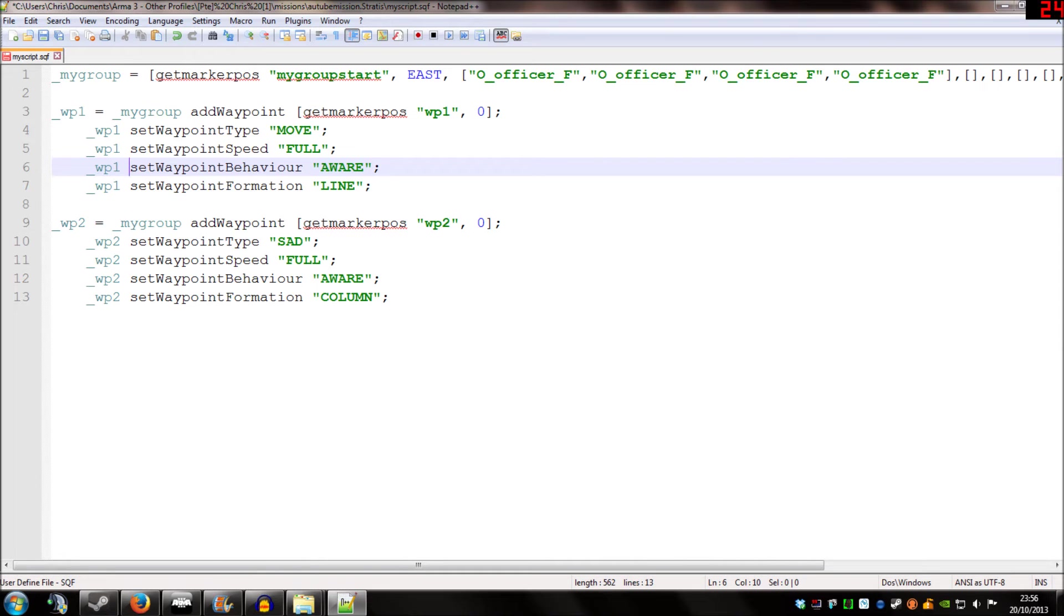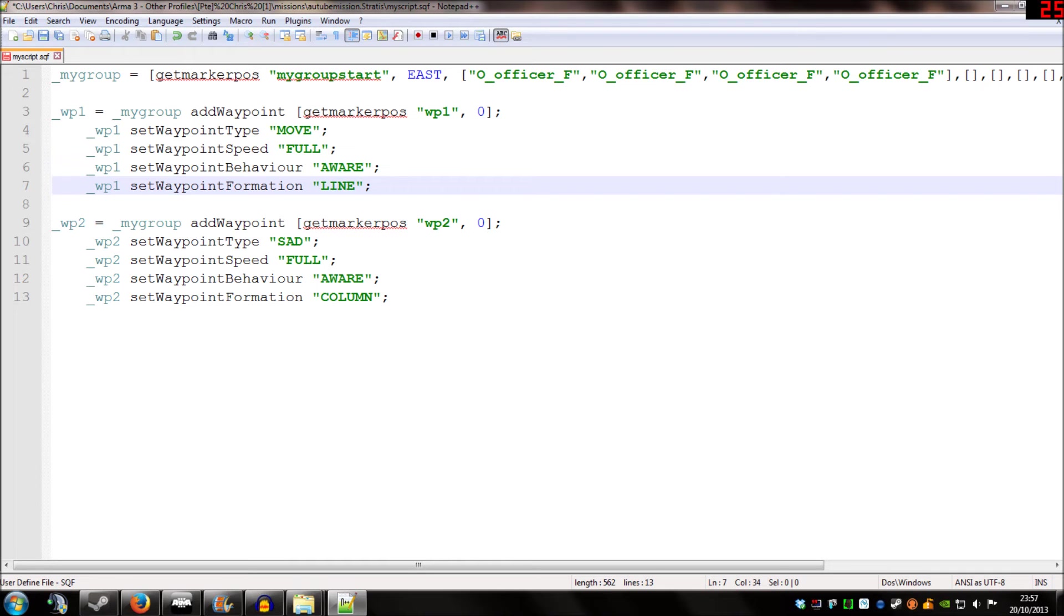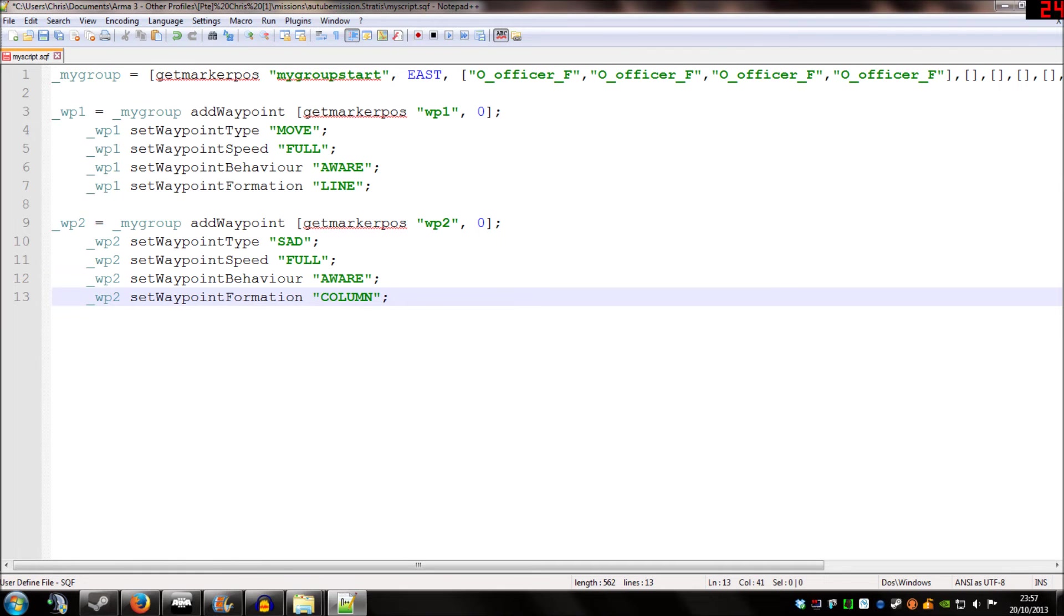The last one is the formation. And for this first waypoint, I've got it set as line. And in the second, I've got it set as column. So, what we're going to do is press save.